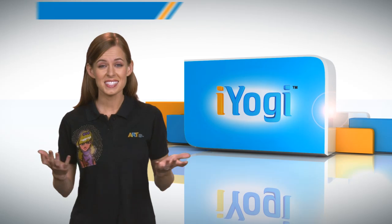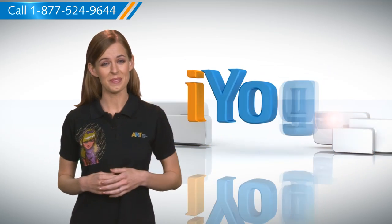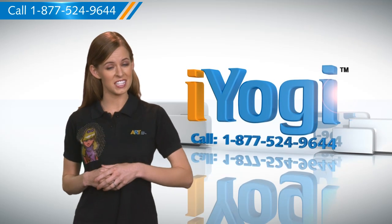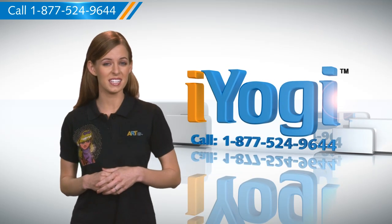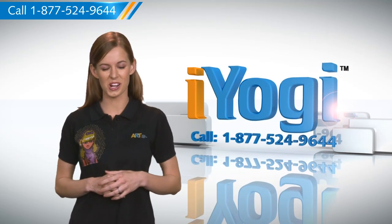See how simple it was? Go ahead, have fun with your PC. At any point in time, if you face issues with your PC, just call iYogi. Good Karma.